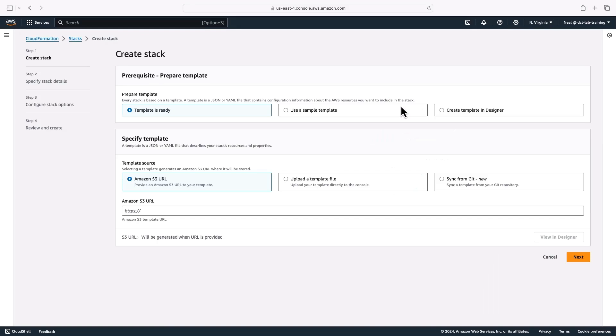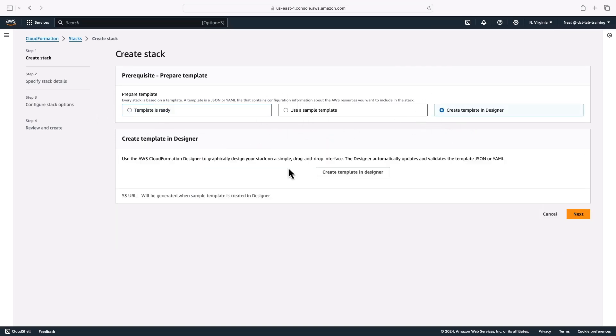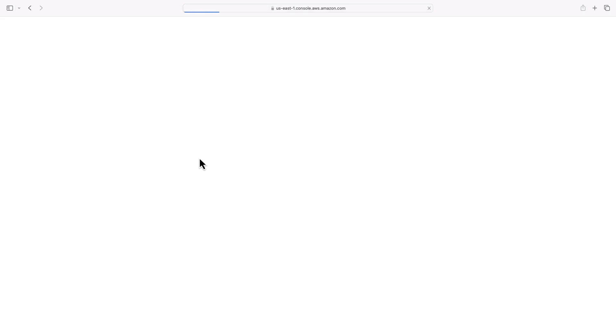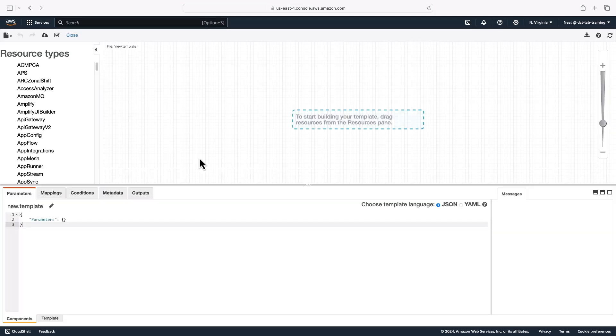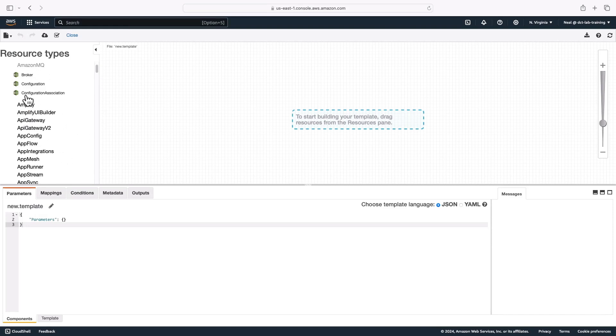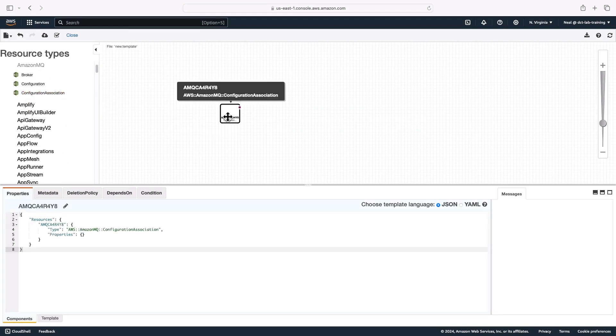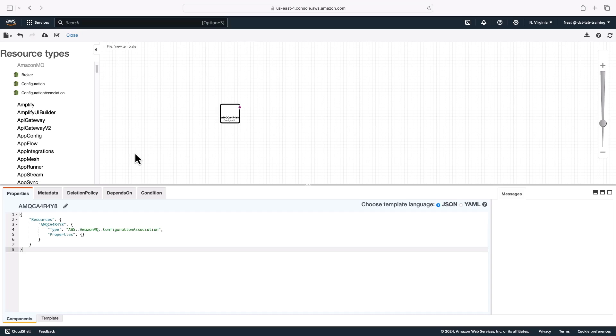So what we need to do when we create a stack is firstly, choose whether we have a template that's ready, we can use a sample template, or we can even create one in the visual designer. So the visual designer gives us a visual interface for creating our CloudFormation templates. I don't know how many people really use this, you can sort of drag and drop items on here. But it's a bit of a cumbersome way of doing things.